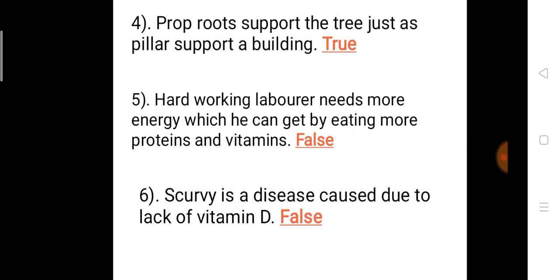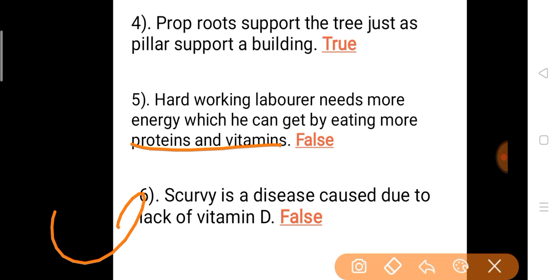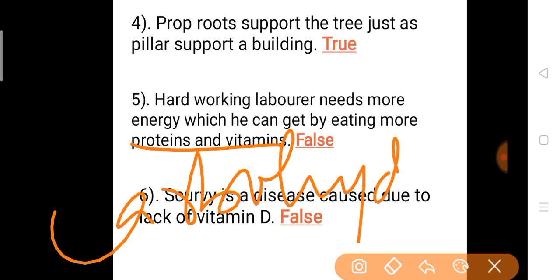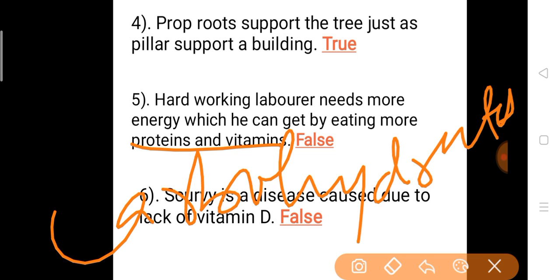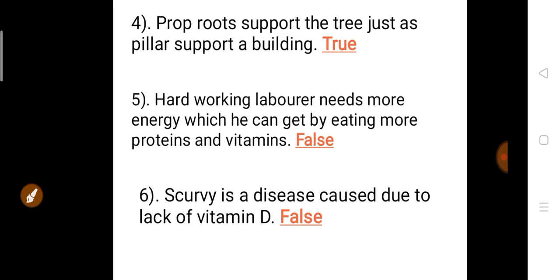Question 5: A hard working laborer needs more energy which he can get by eating more proteins and vitamins. Answer is false. They need carbohydrates and fats — not proteins and vitamins — for getting more energy. So this is false.